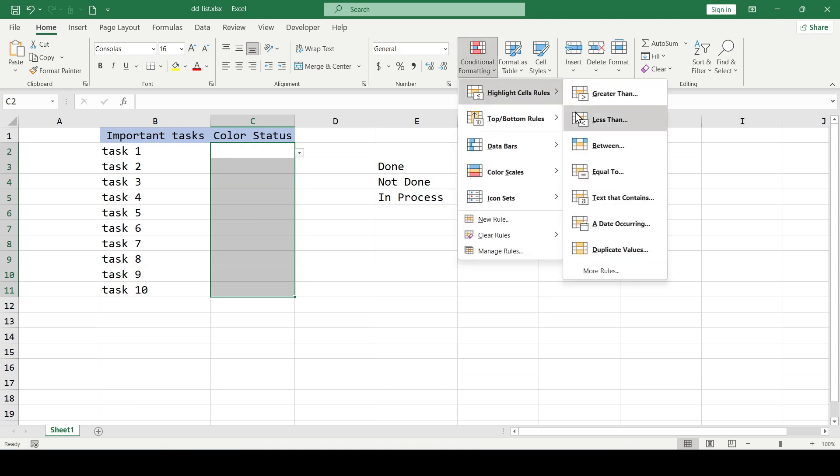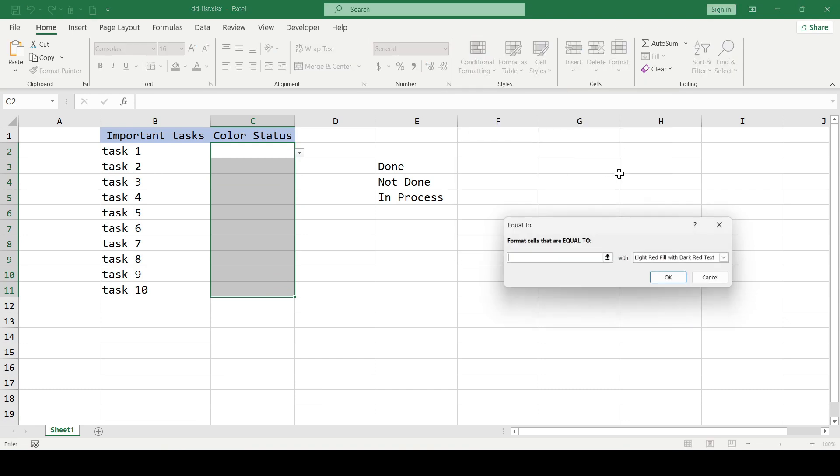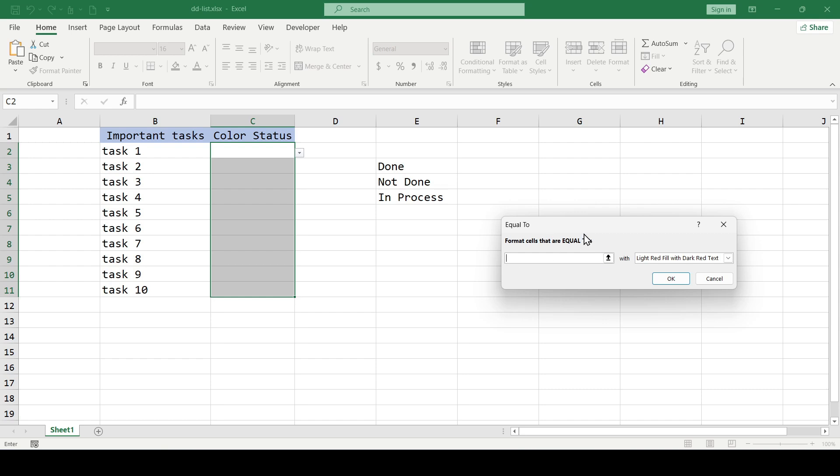highlight cells rules and select equal to. In this window we type the entry that is presented in our list and set the color for it.